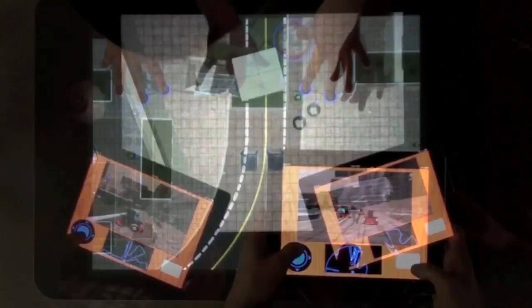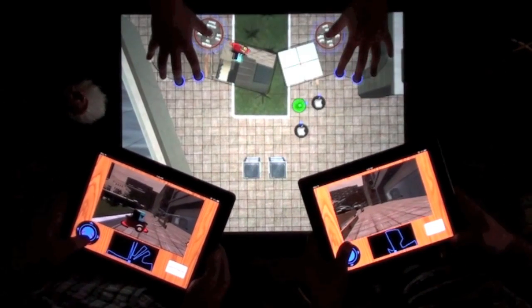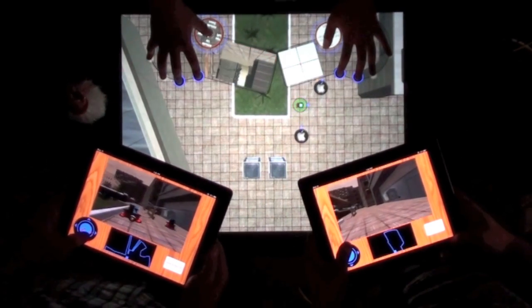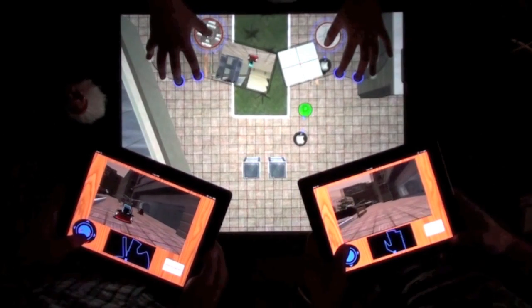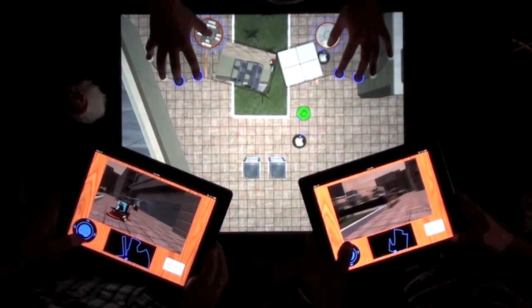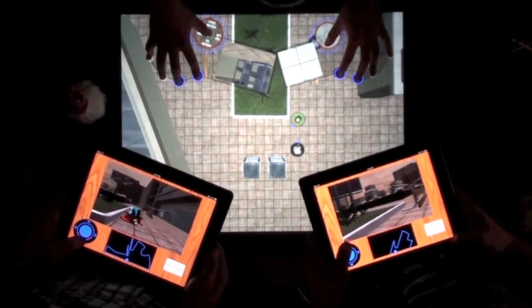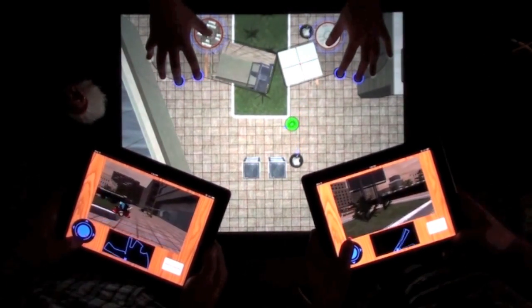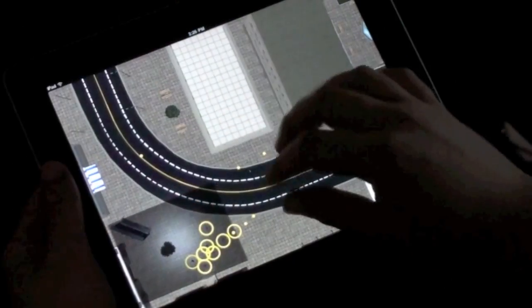Now, multiple users on multiple devices can collaboratively interact with the robots in this environment, working together to accomplish a common goal. Features that were originally designed for the Surface interface are also available to iPad users.